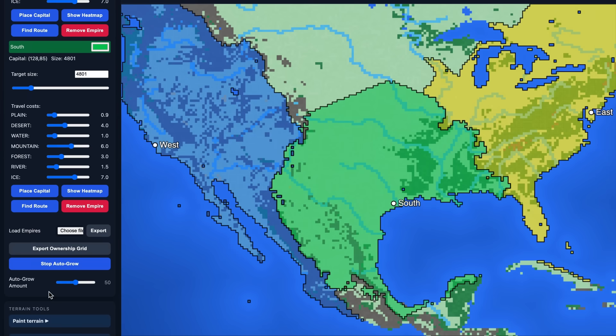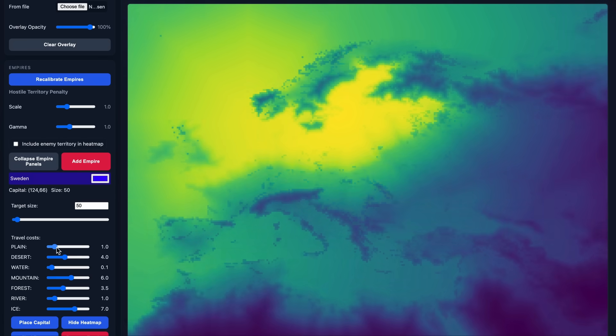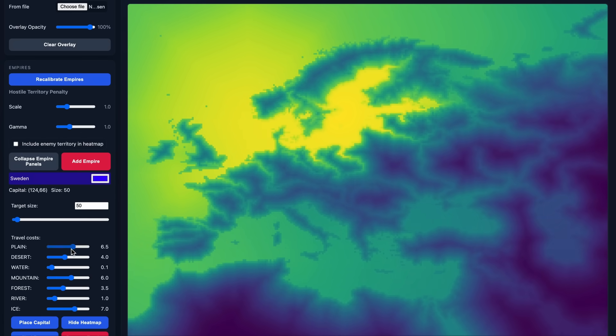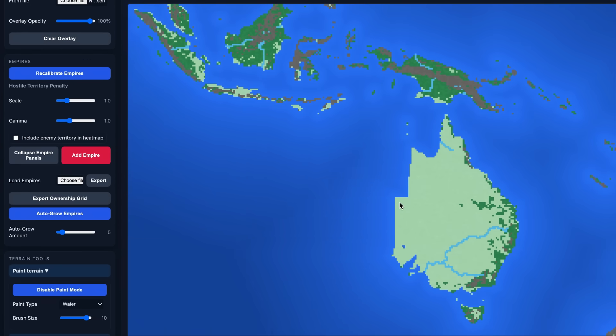This is my new Empire Simulator. In this video I want to talk about why I made it, what it can be used for, and what you can do with it.